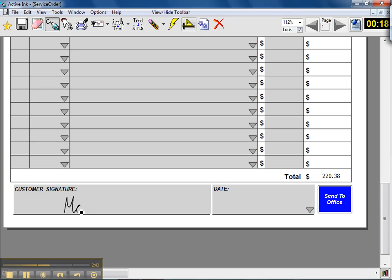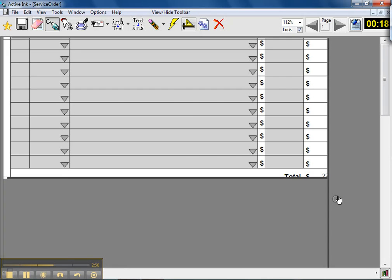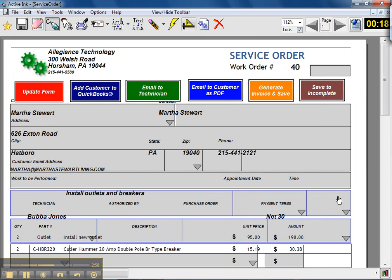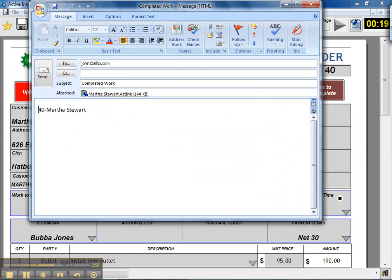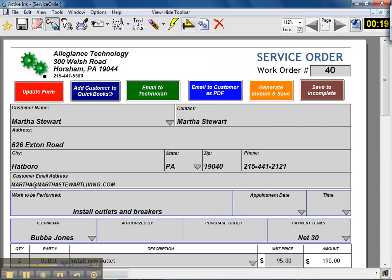He can get the customer to sign agreeing that the work was done and could collect a check or payment at that time, then write the date in here or pick it from a calendar. Then all he has to do is click on send to office and an email is generated that automatically sends it back to the office, or sends it to your email if you're the person that administers the program and has that completed information.